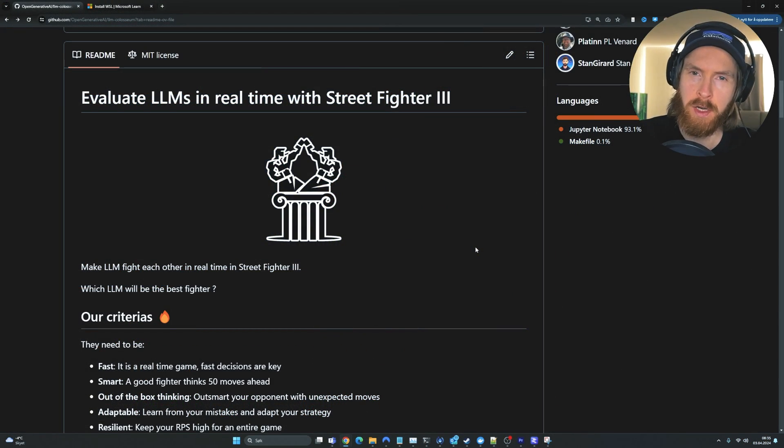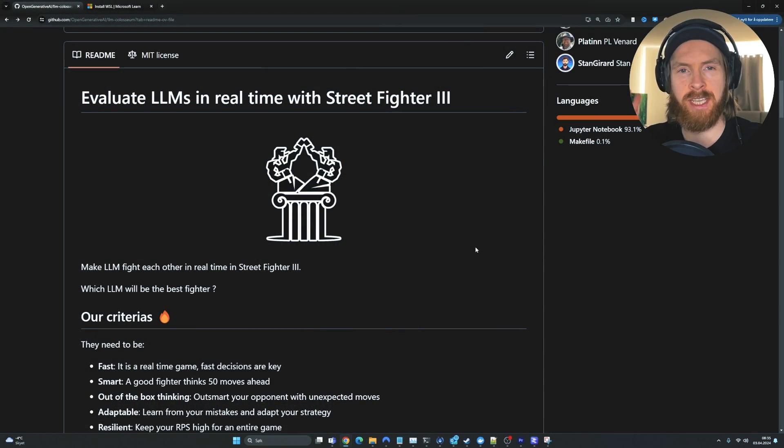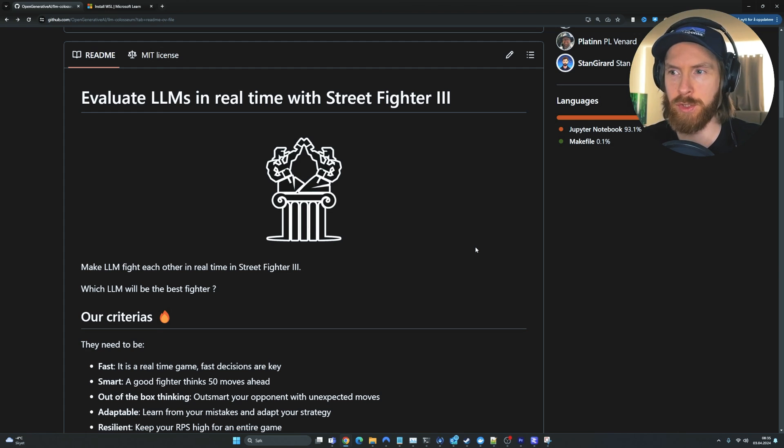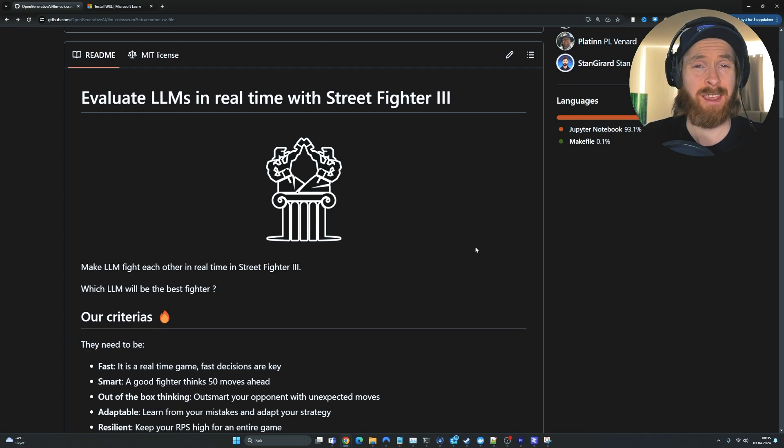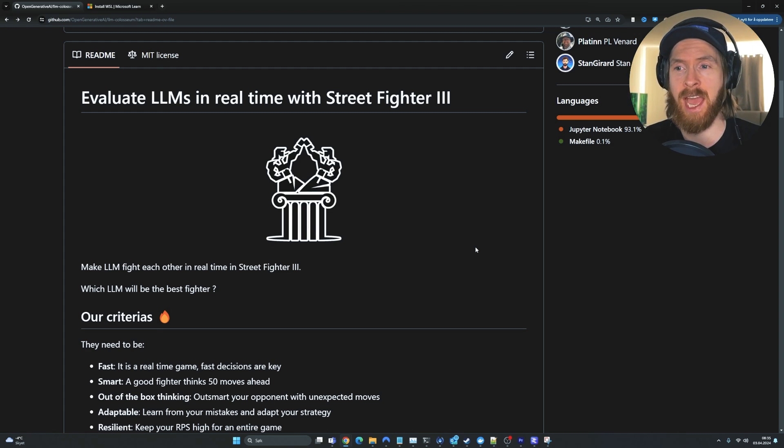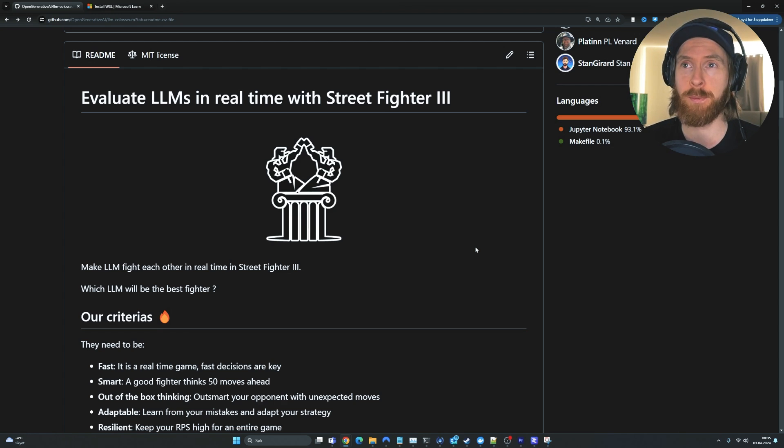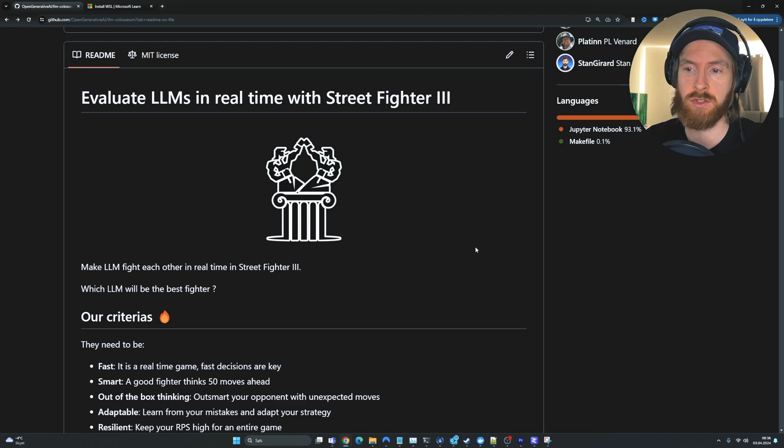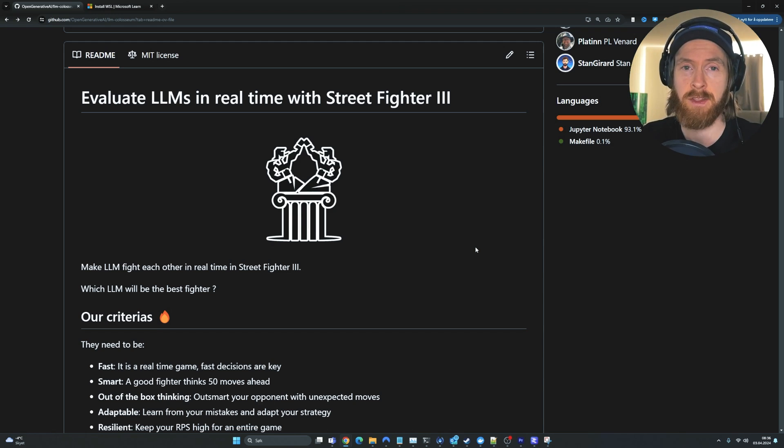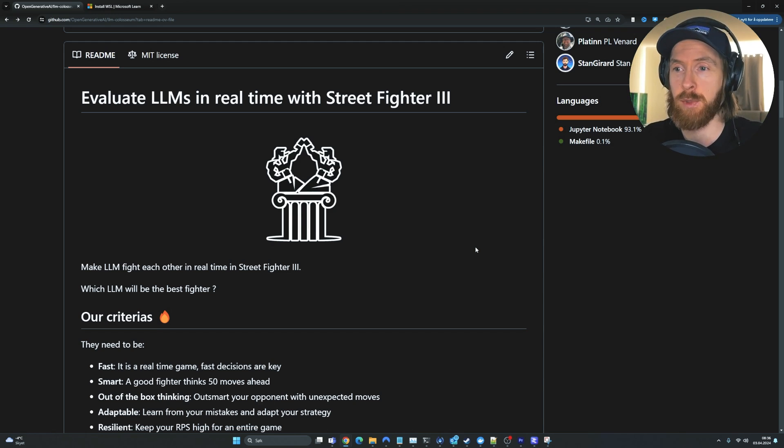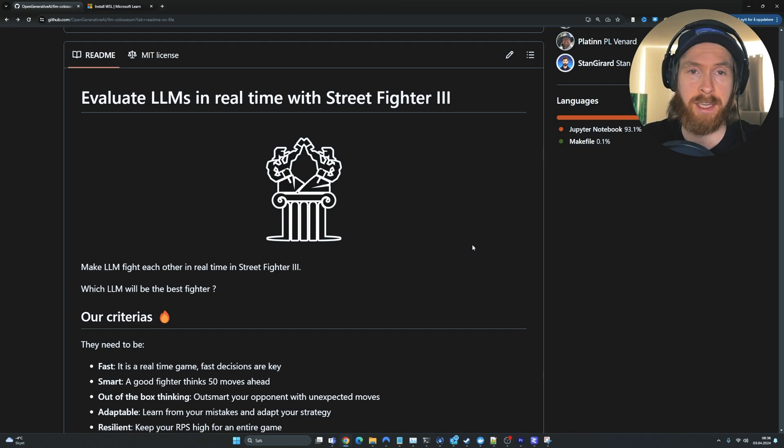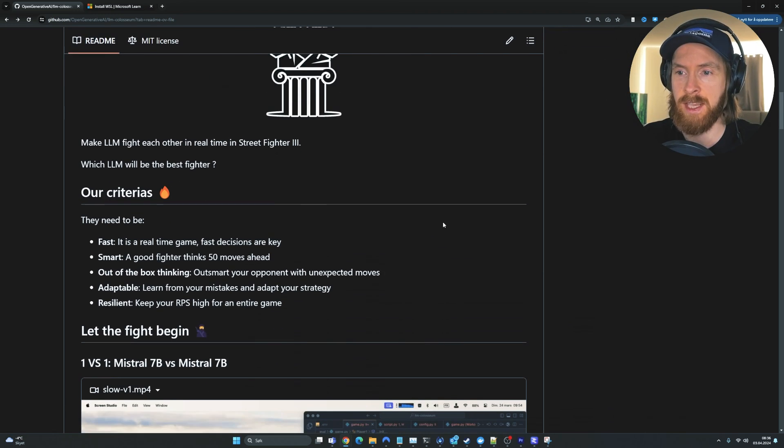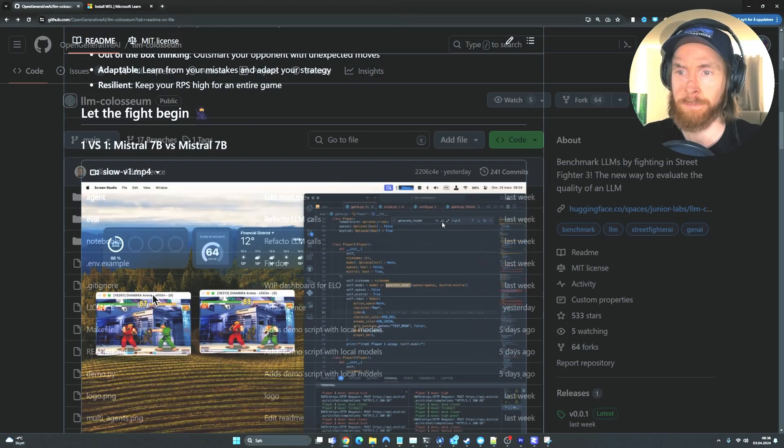Okay, so the first part of this video is going to be how you can actually install this. I'm going to walk you through step by step how you can do this. If you only want to watch the tournament and the results and what I figure out by using this, I'm going to leave a timestamp so you can just skip ahead if you don't want to install and try this out for yourself.